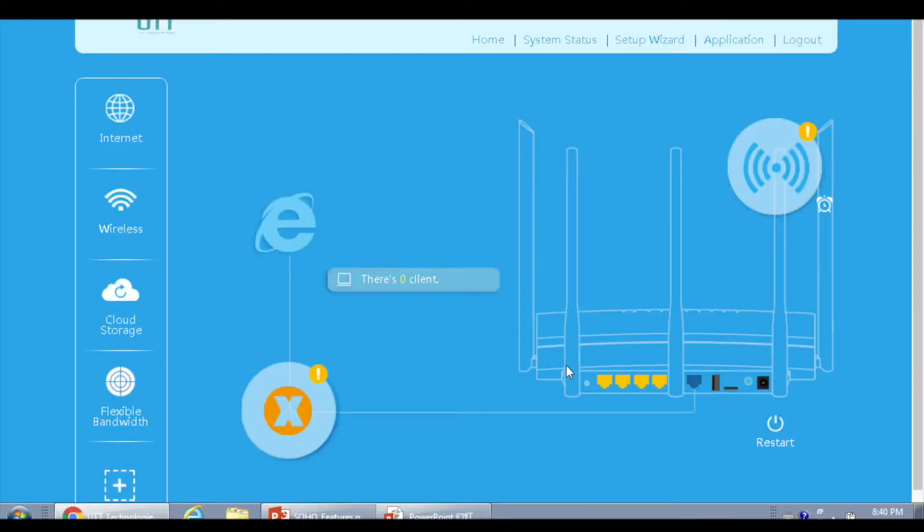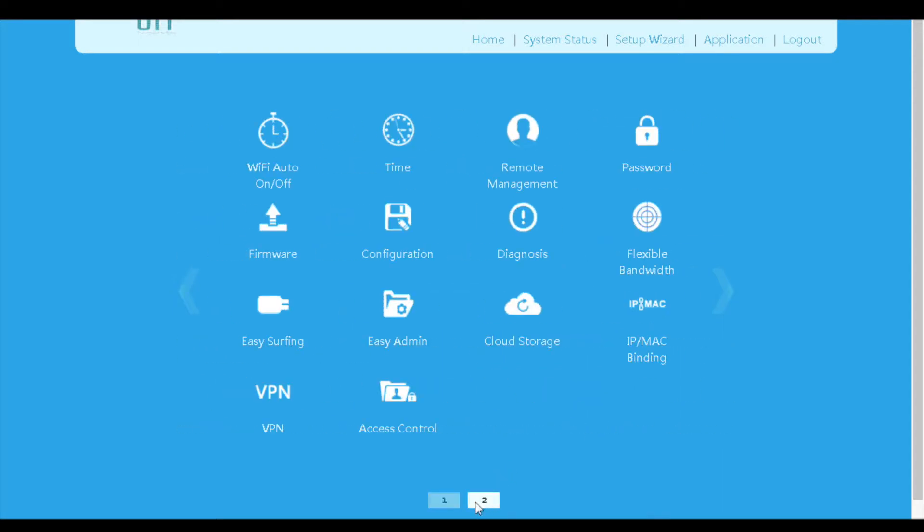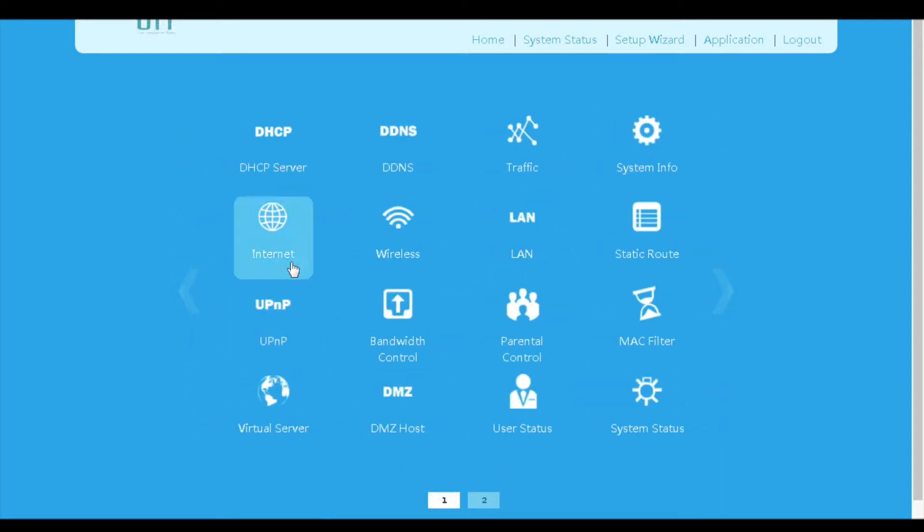If we click the application menu in the navigation bar on the top right of the web screen, we will find the menus listed on two pages here. Let's look at them one by one.